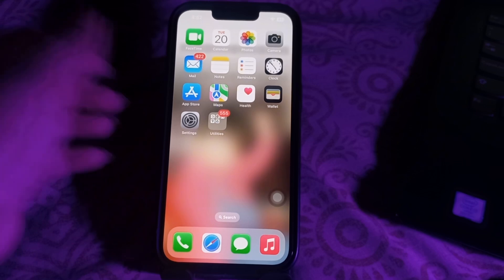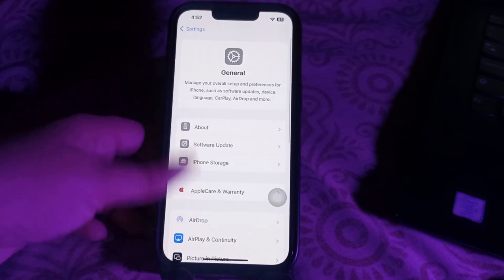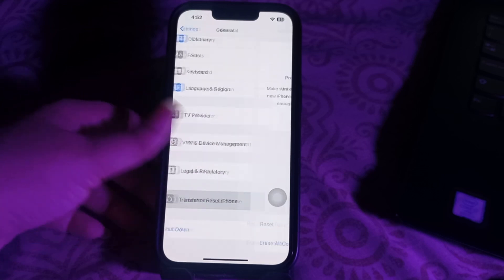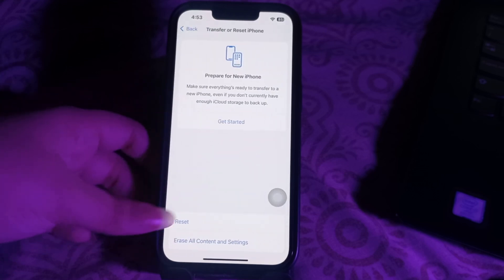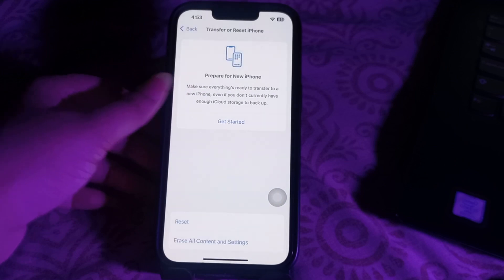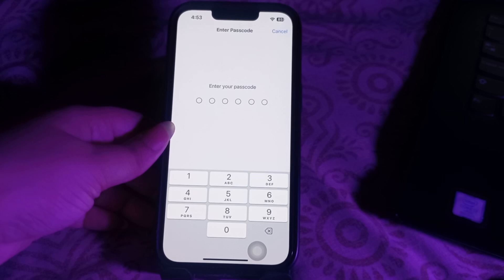The next step is Reset All Settings. Go to the Settings app, choose General, scroll down to the bottom and choose Transfer or Reset iPhone. Then choose Reset and select Reset All Settings. It will ask you to enter your passcode — enter it and follow the on-screen instructions to complete the reset.